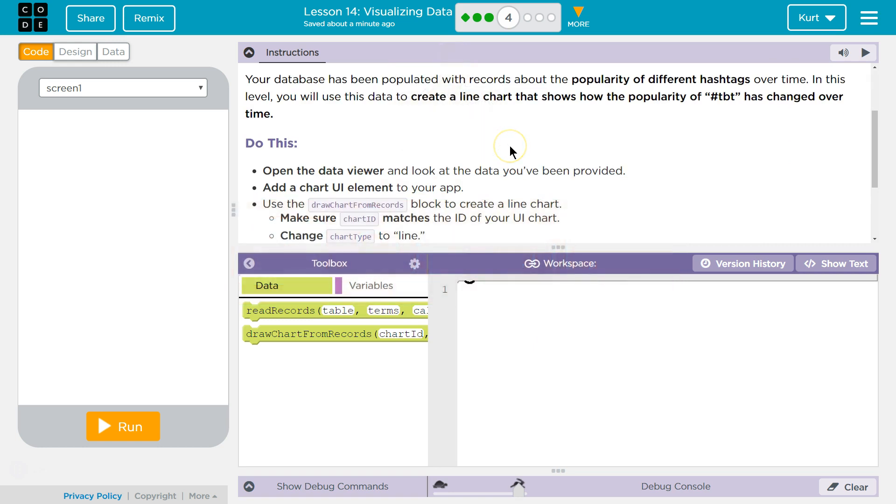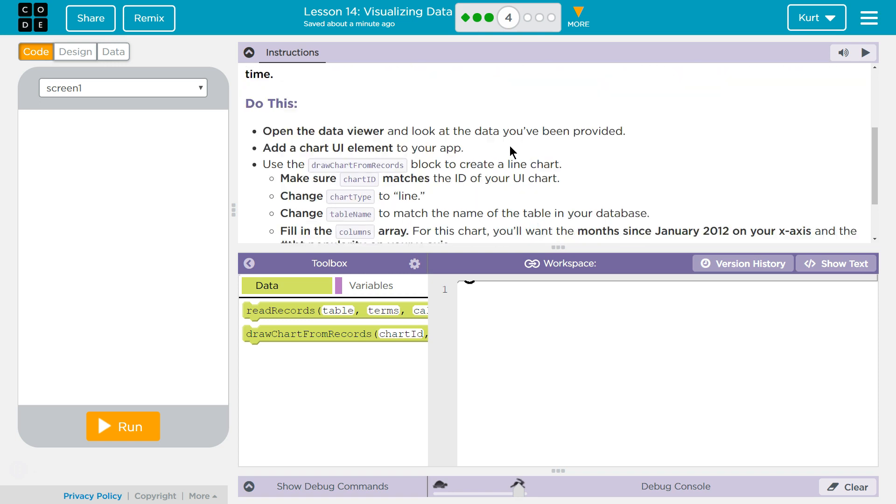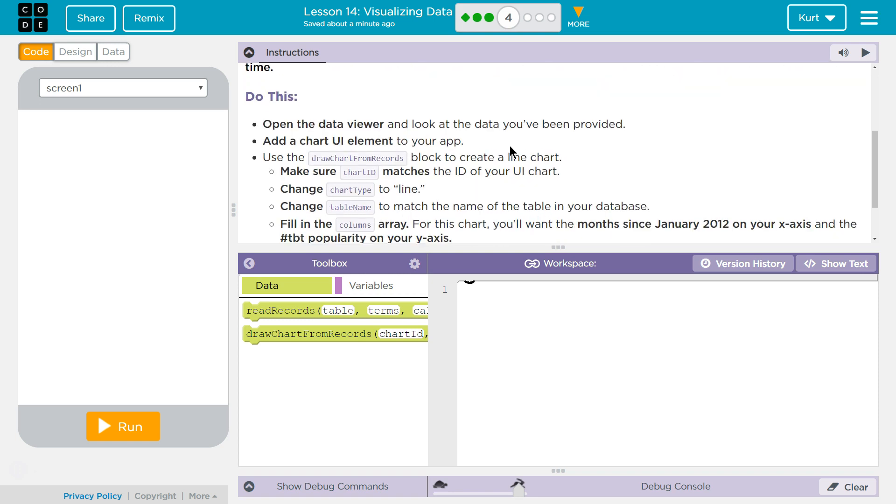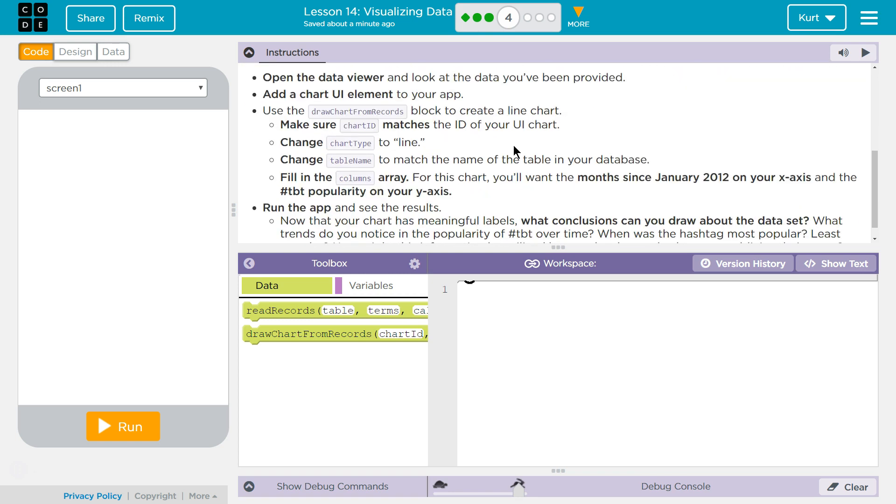Your database has been populated with records about popularity of different hashtags over time. In this level, you will use the data to create a line chart to show how the popularity of TBT has changed over time. Do this.